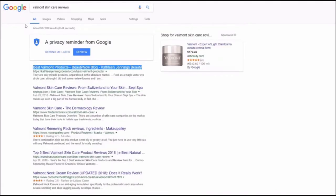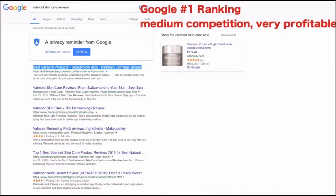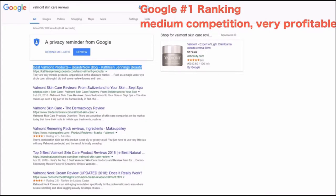One more keyword also position number one for keyword with medium competition but very profitable keyword.